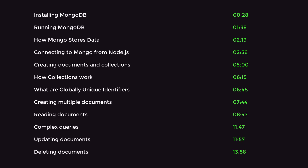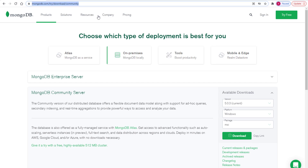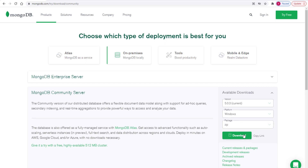First things first, how do we run a MongoDB database? Well, the answer is pretty simple — you just go ahead and download it and install it. Go to the MongoDB website, link in the description below, and we want to download the community version. This is the free version. We want to choose the zip package, and then click download.